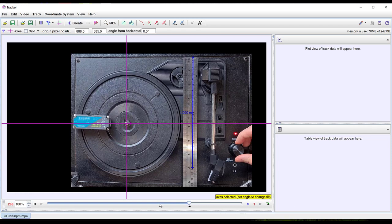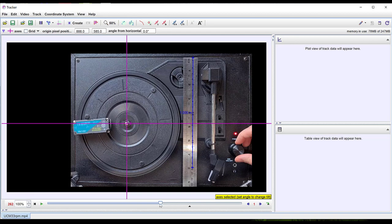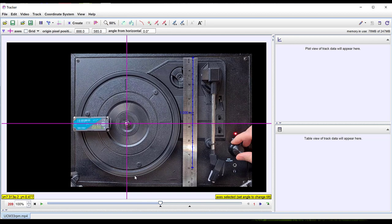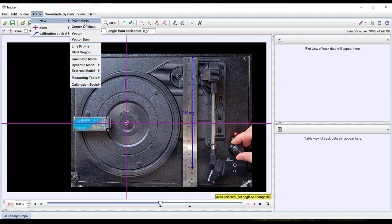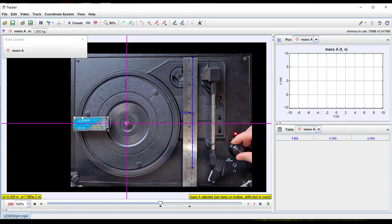To finish off in the last two sections we will look at circular motion and simple harmonic motion. Here I have tracked the position of a wireless accelerometer on a record player turntable.